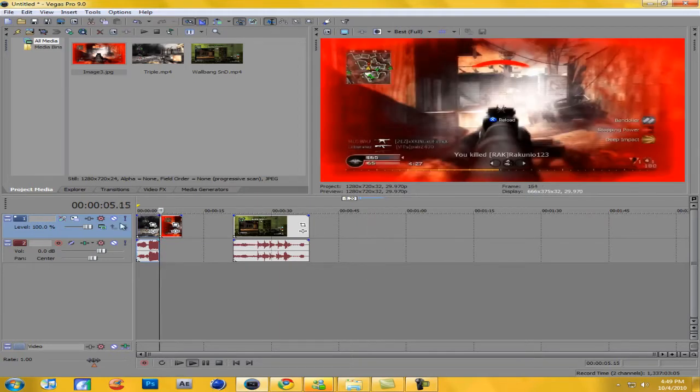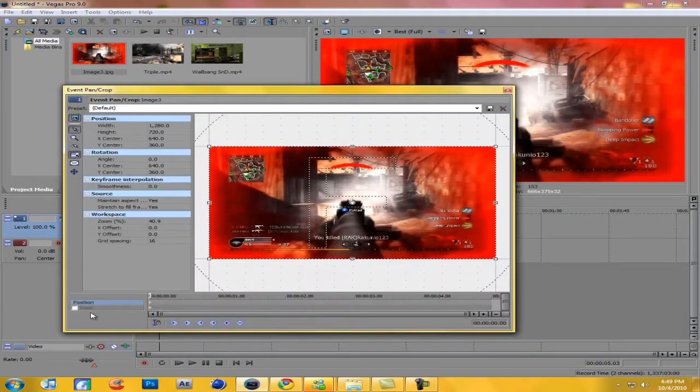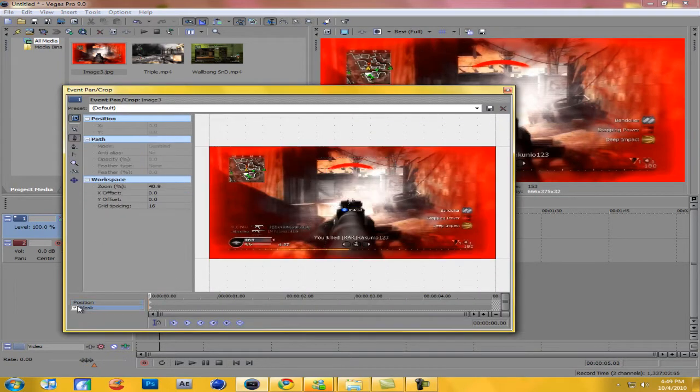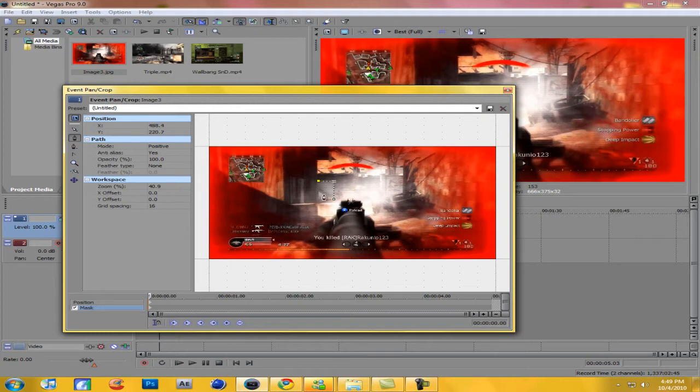Now what you want to do is click on the event pan crop and click on mask and just start masking out the door, whatever object you want to do I guess.